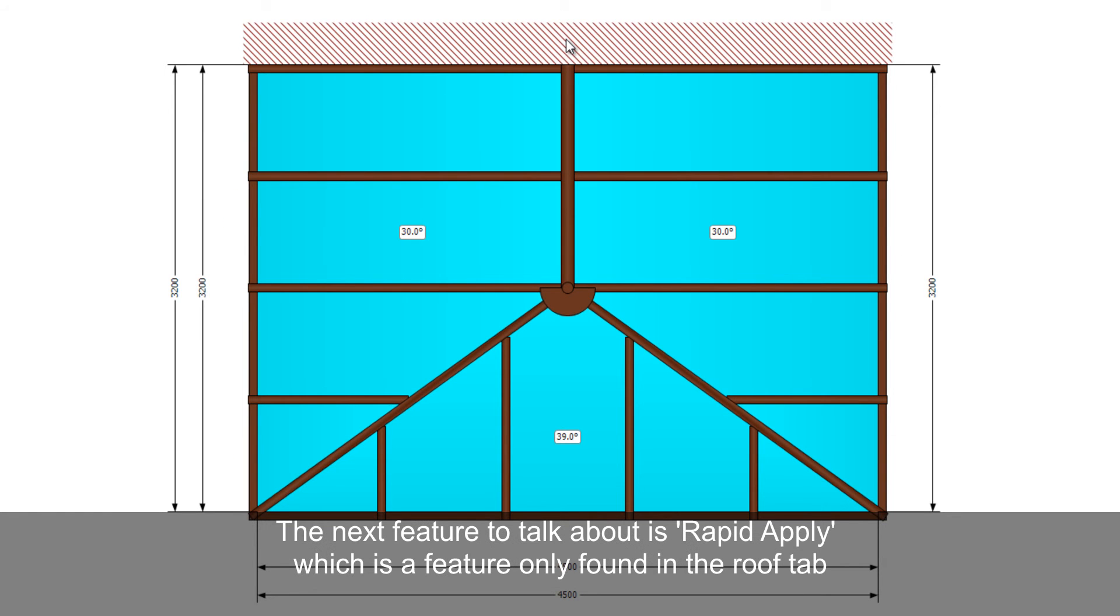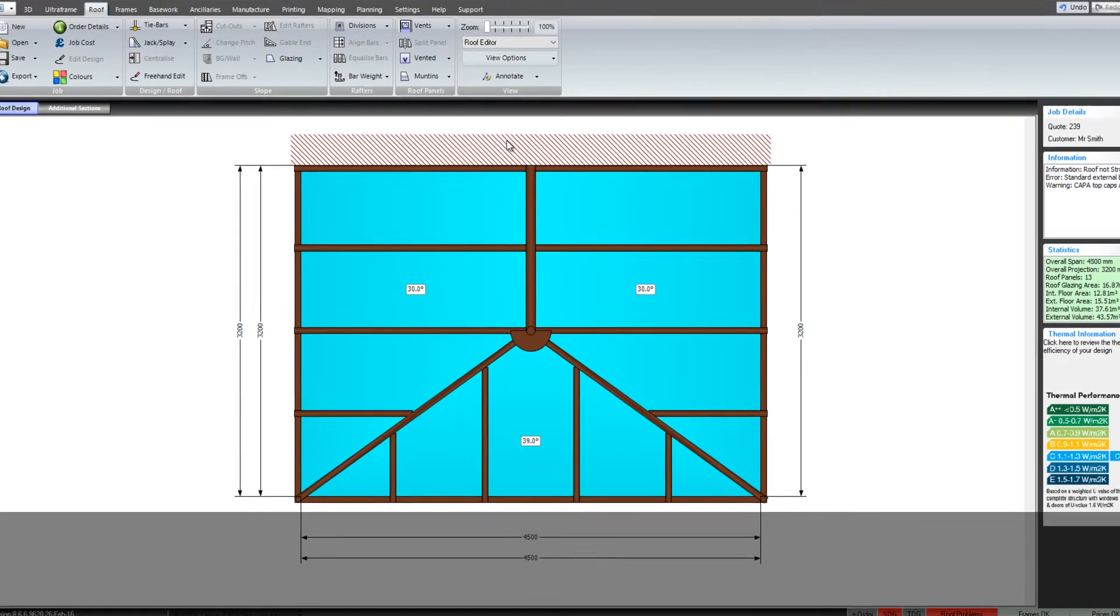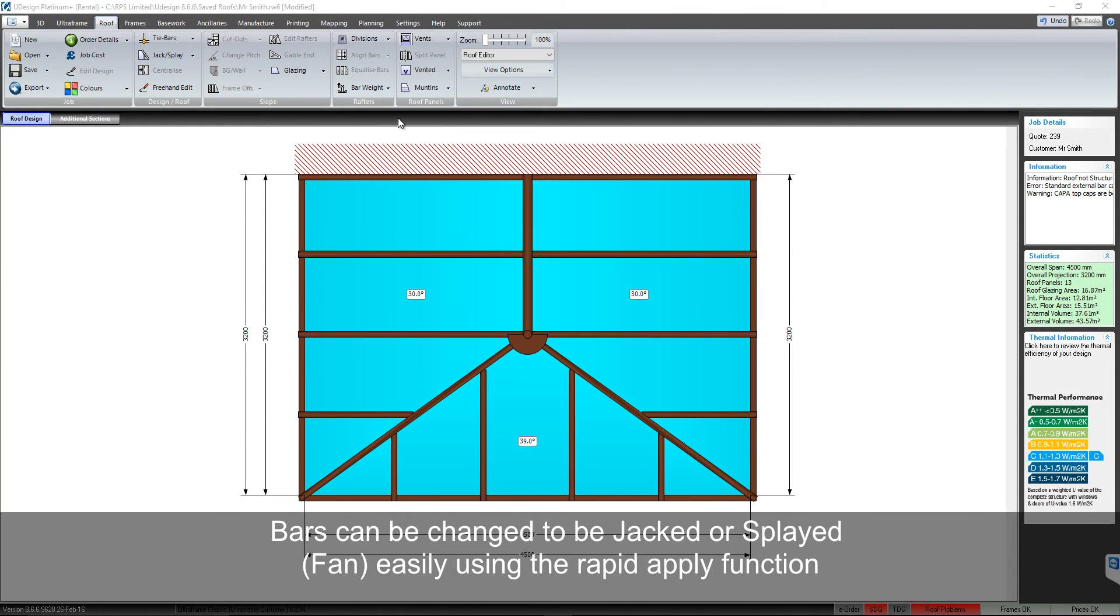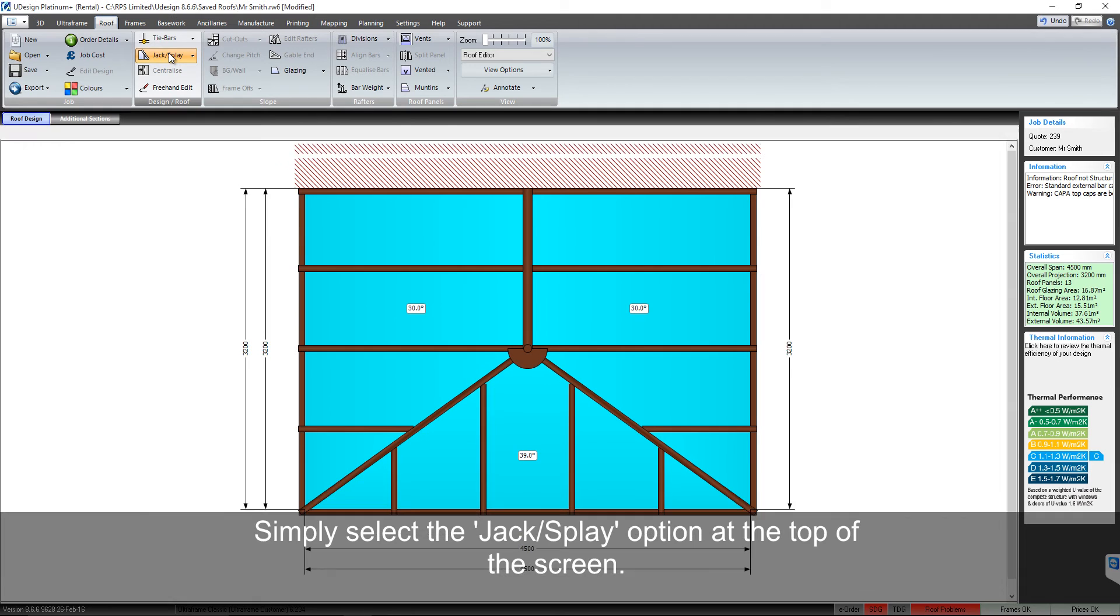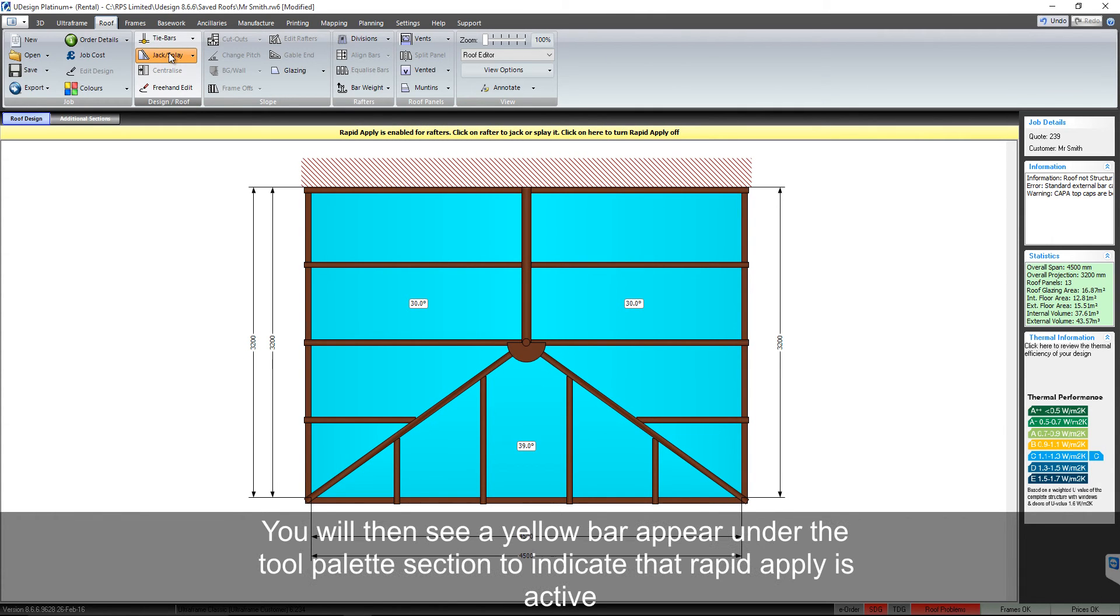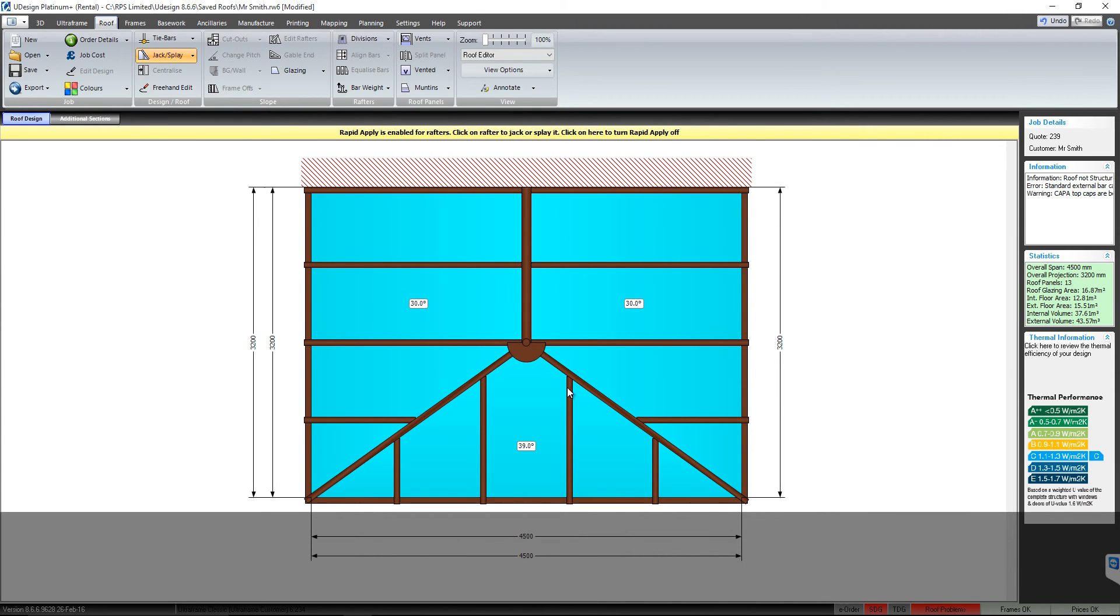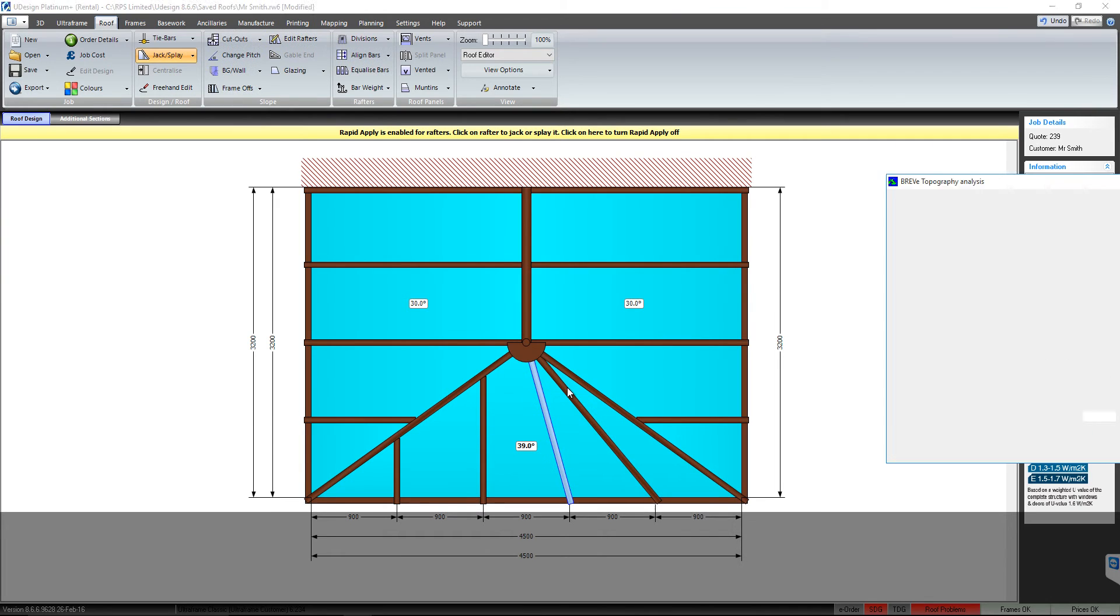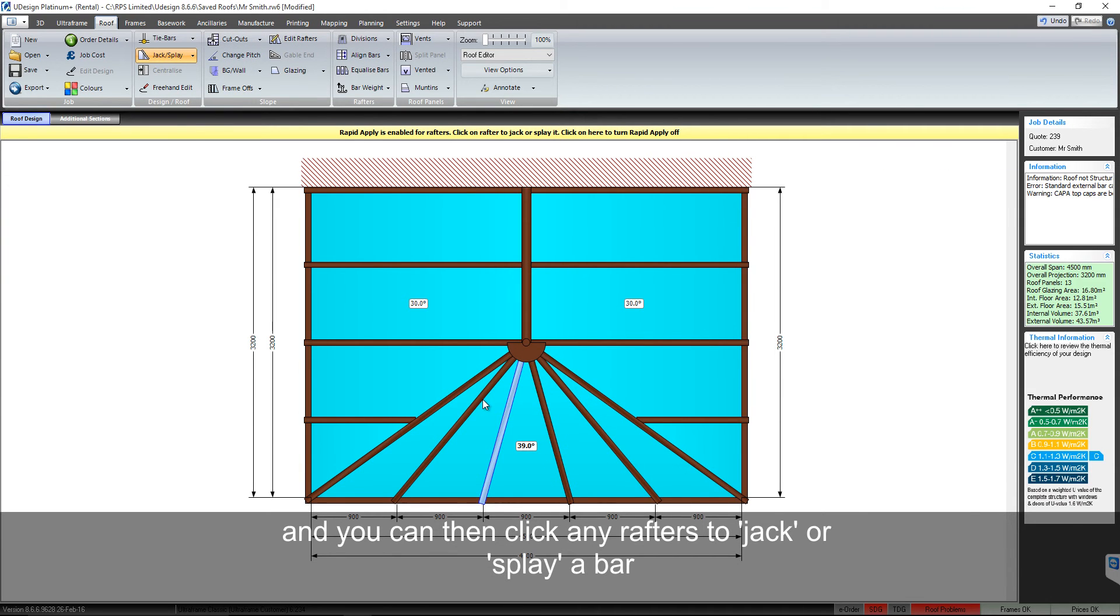The next feature to talk about is rapid apply, which is a feature only found in the roof tab. Bars can be changed to be jacked or splayed easily using the rapid apply function. Simply select the jacked splay option at the top of the screen. You will then see a yellow bar appear under the tool palette section to indicate that rapid apply is active, and you can then click any rafter to jack or splay a bar.